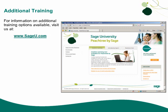Thank you for taking this Anytime Learning topic. For information on additional training options available, visit us at SageU.com.